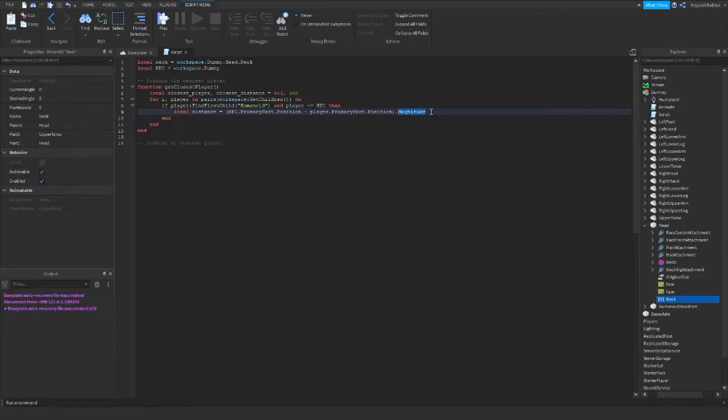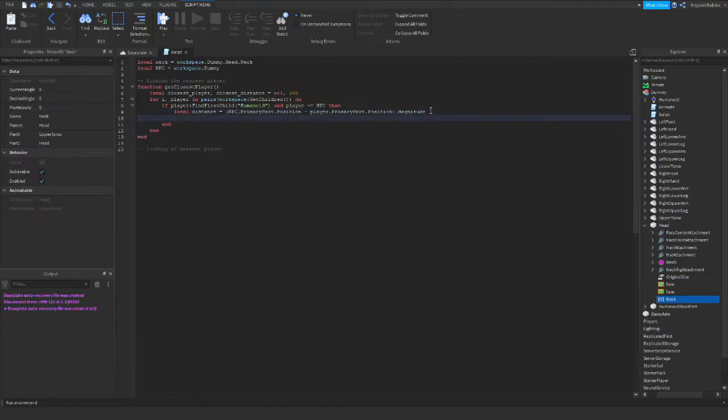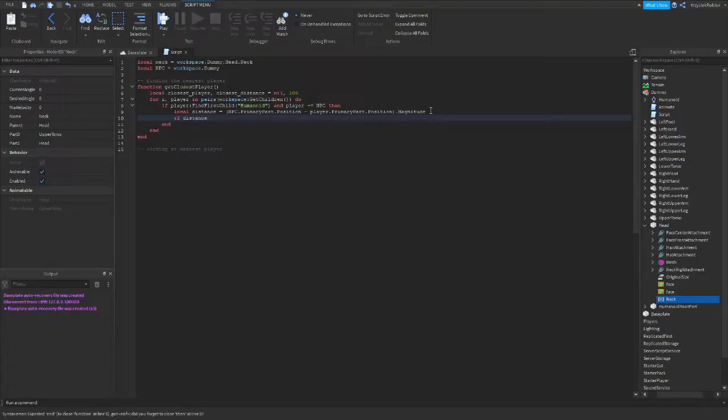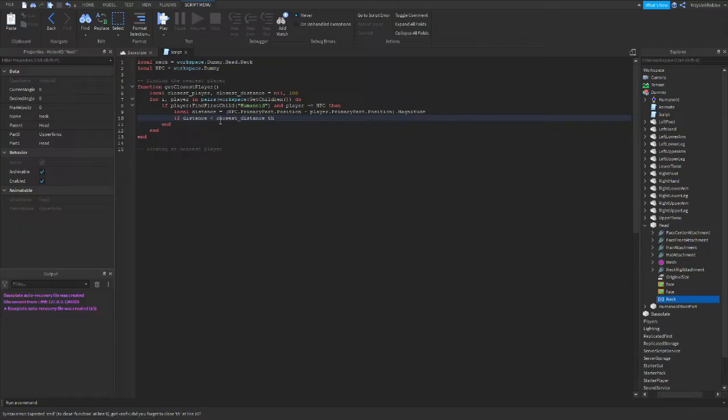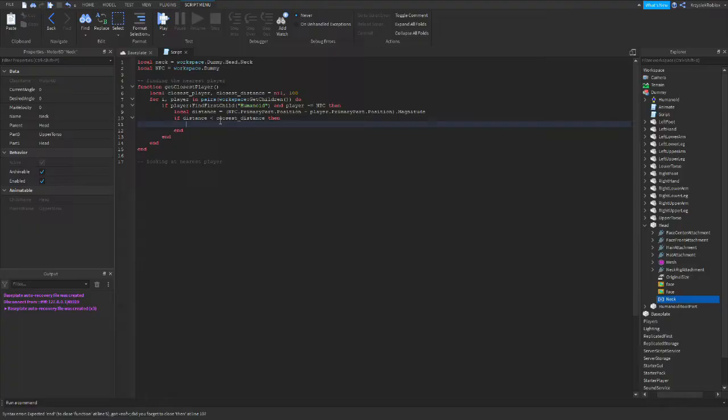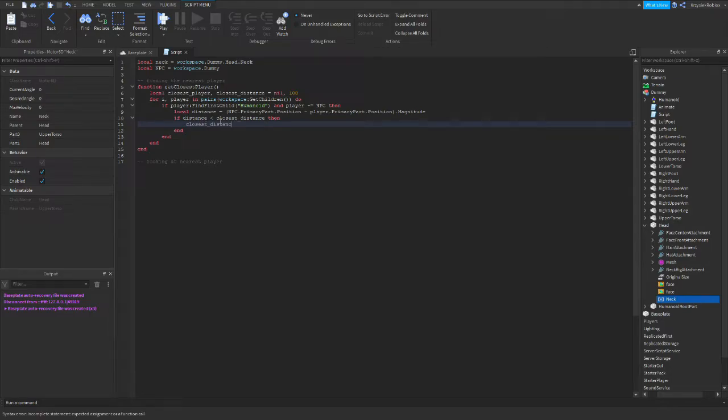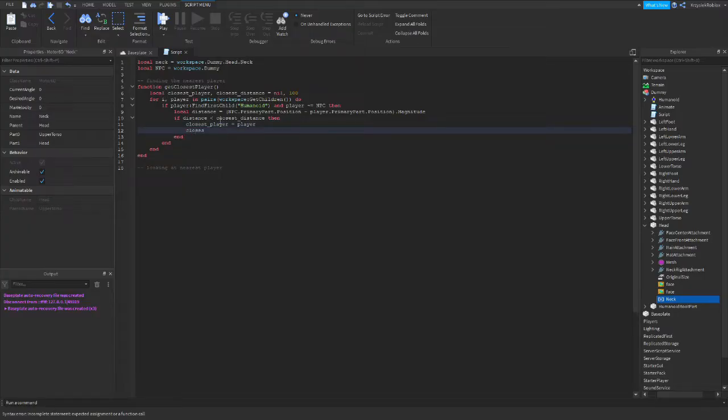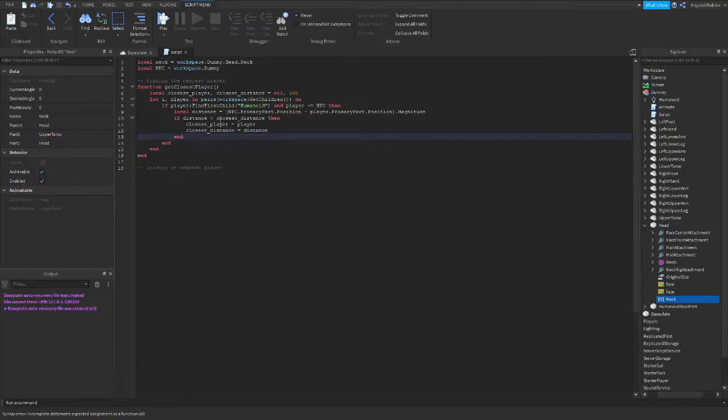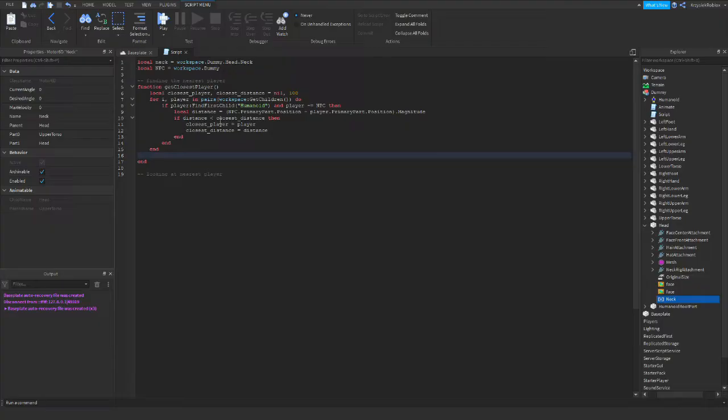Magnitude allows us to get a distance between those two elements. So now we need to compare the distance we just declared with the closest distance we declared earlier. So if distance is smaller than closest distance, then it means that this player is the closest one yet. So closest player equals player, and the closest distance equals distance. After all of this is done, after the script loops through all players, we return the closest player.